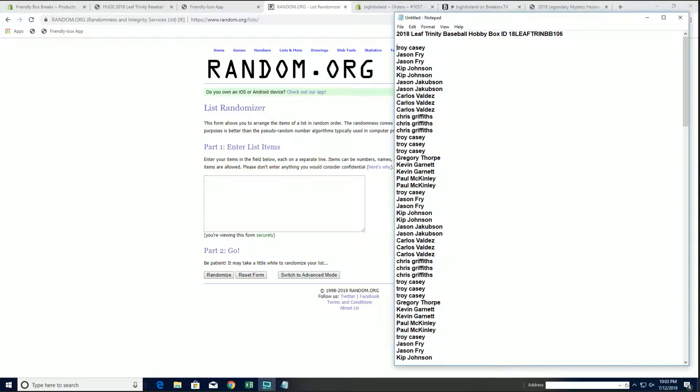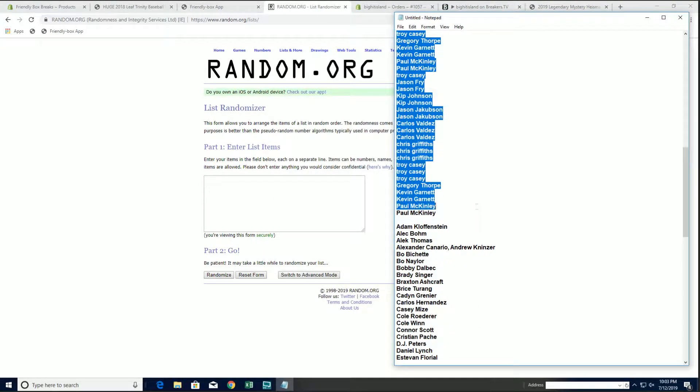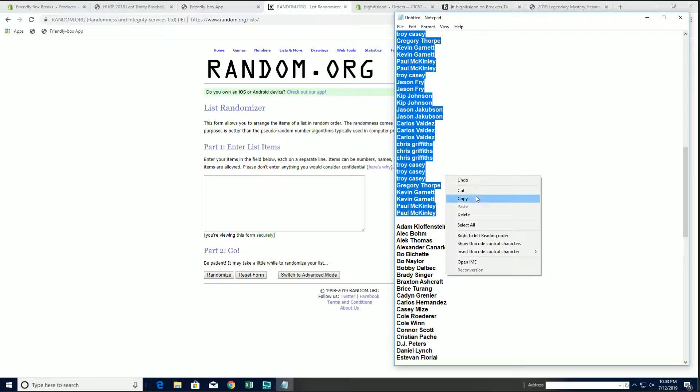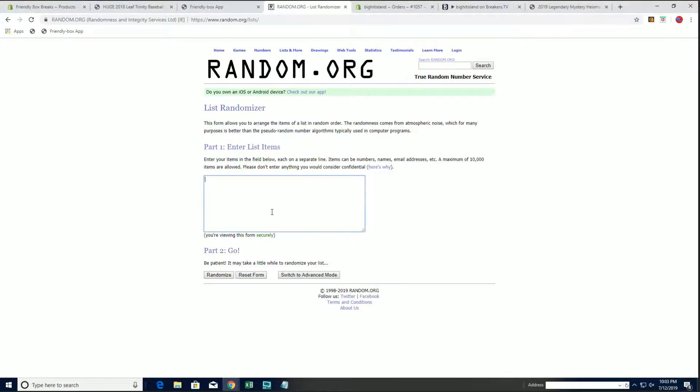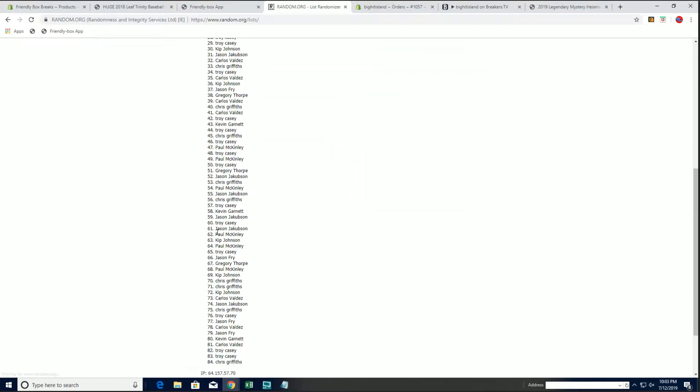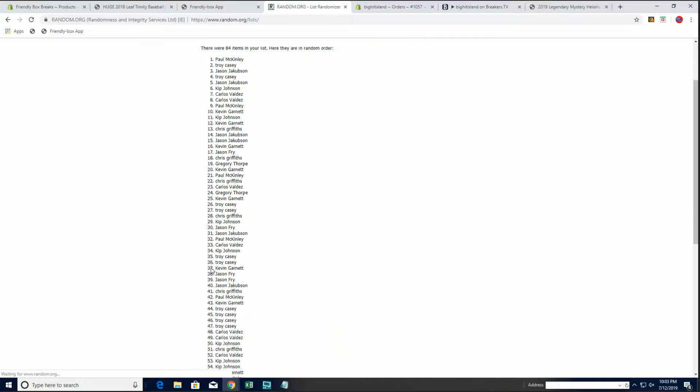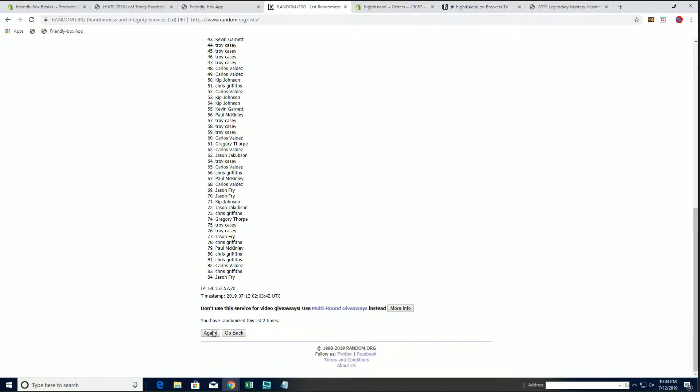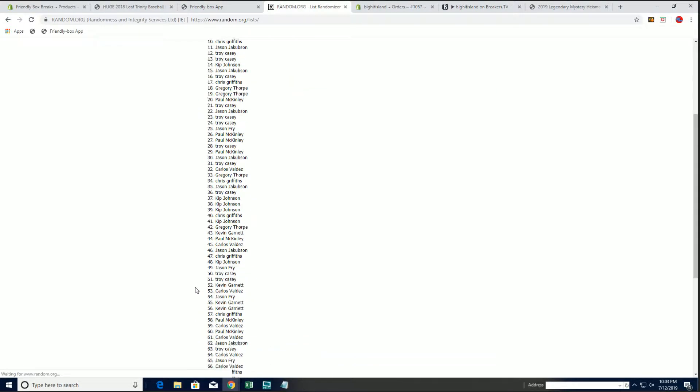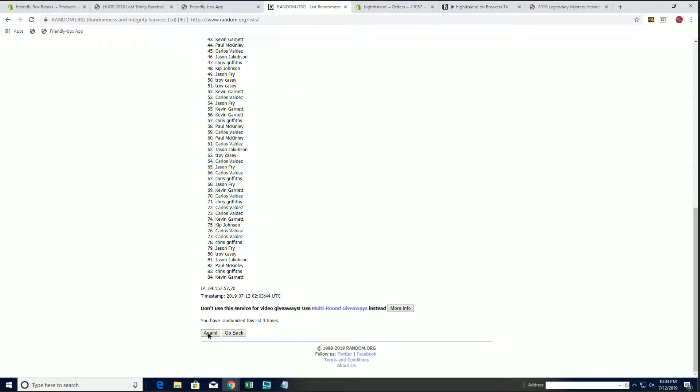Alright, Troy C. down to Paul M. Let's copy and paste. Good luck, guys. 84 clicks, names, and players seven times each.